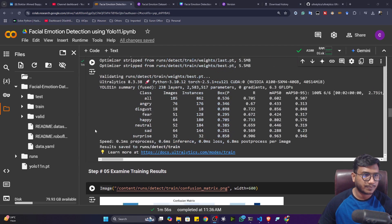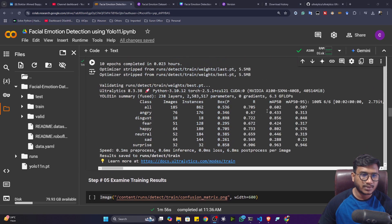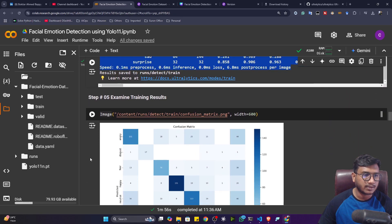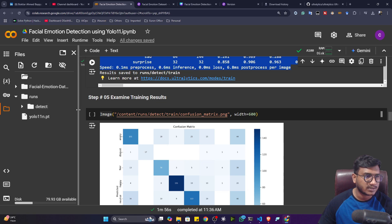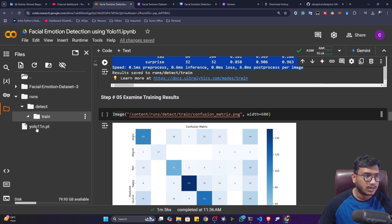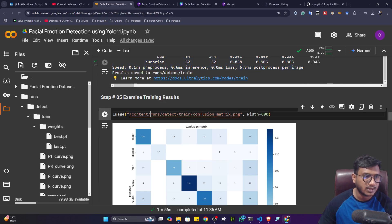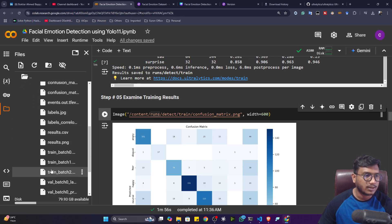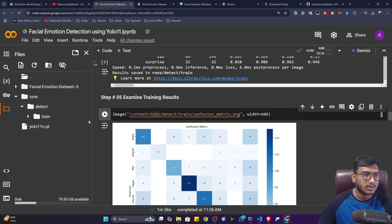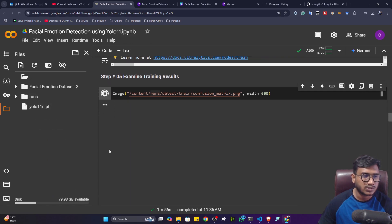Training is completed. You can see the mAP score — mean average precision. To see the evaluation matrices, go to the runs folder — inside runs, then detect, then train, and inside weights you'll find your trained model. Download this model because we need it on our local machine. All evaluation matrix graphs are also available there. Let me plot the confusion matrix — this is the multi-class confusion matrix.